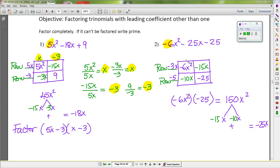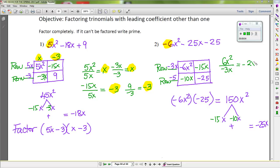Now let's find the two missing column terms using the trick. Take negative 6x² divided by the GCF negative 3x: 6 divided by negative 3 gives negative 2, and x² divided by x gives x — so we put negative 2x here. You can check the next one to confirm you get the same result.